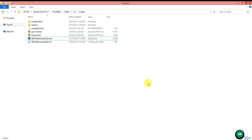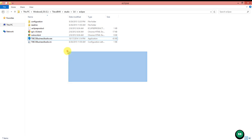Hi all! In this video, I am going to show you the TIBCO Business Studio and give a brief about it. TIBCO Business Studio is the IDE which is used for TIBCO ActiveMatrix BusinessWorks coding and debugging. TIBCO Business Studio is built based on Eclipse.